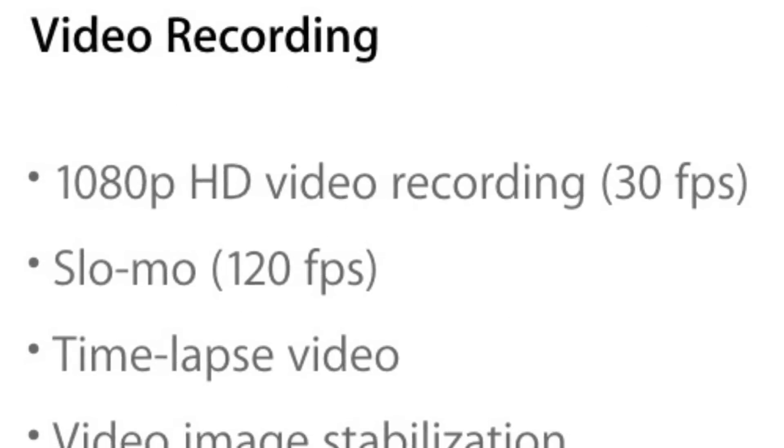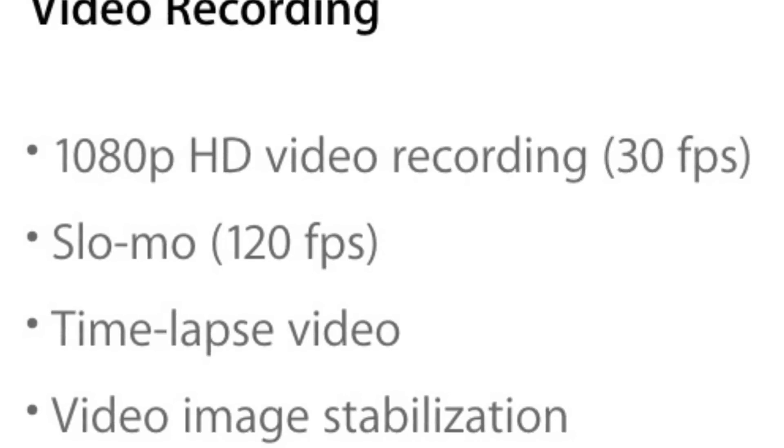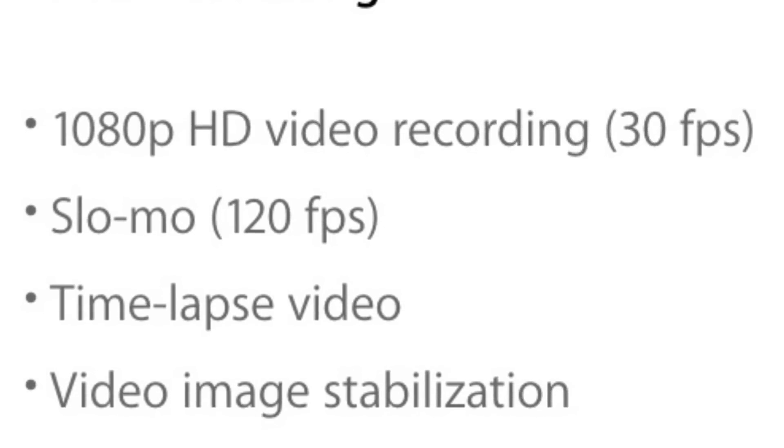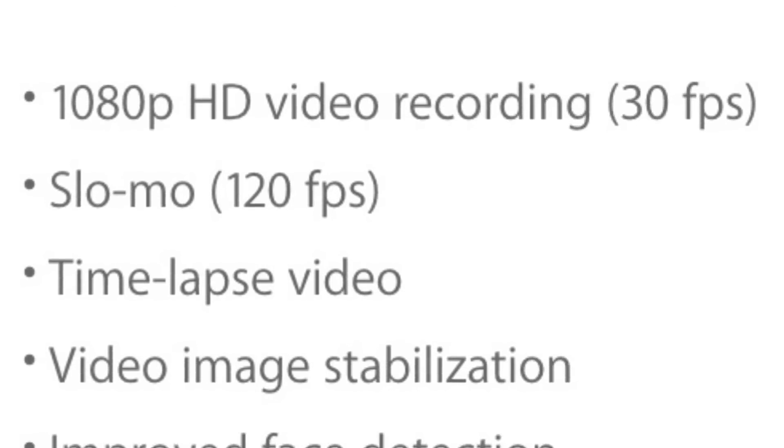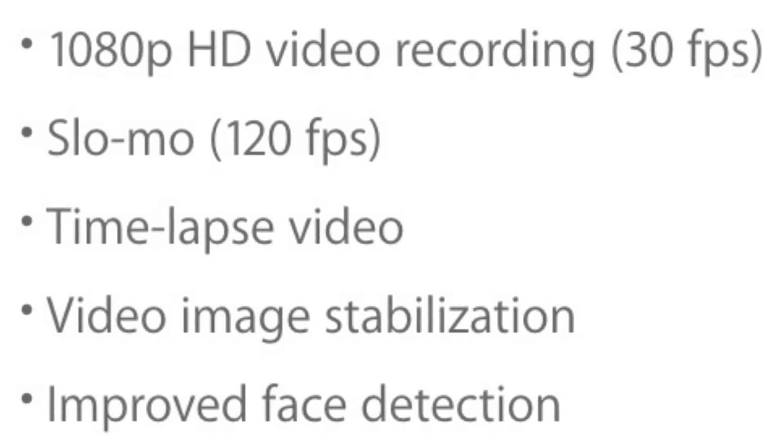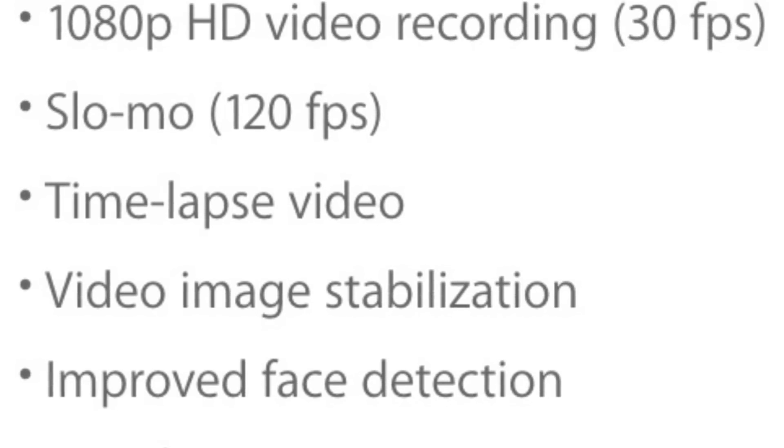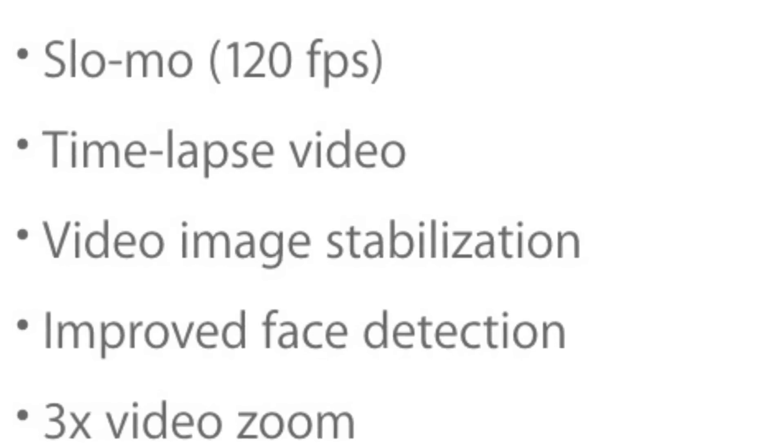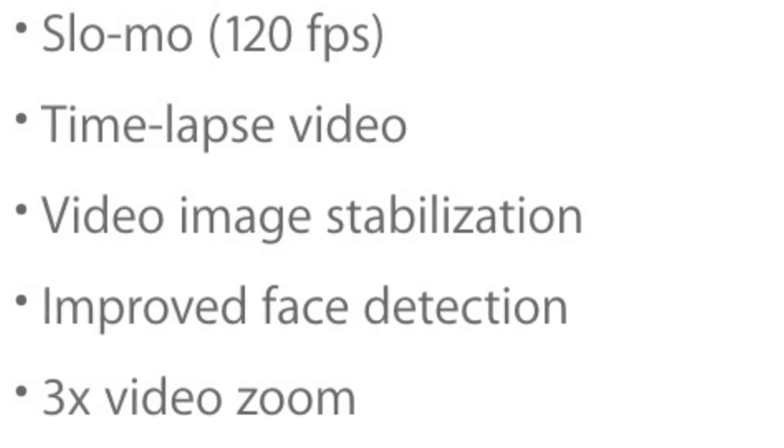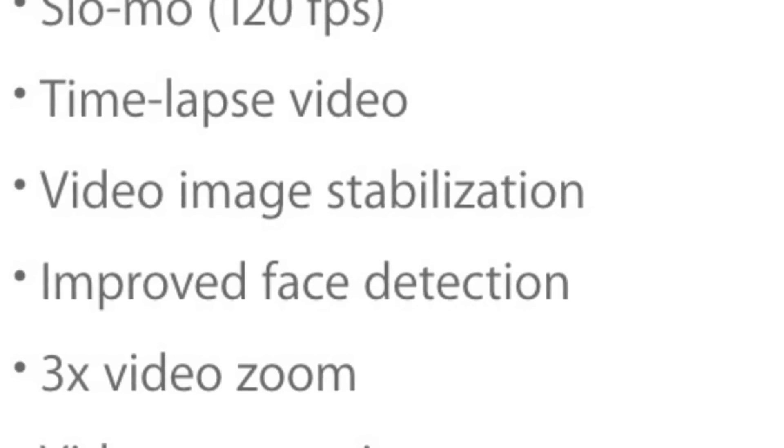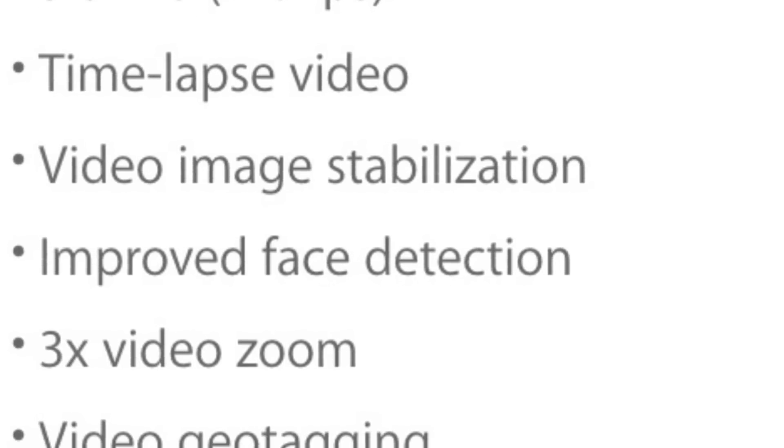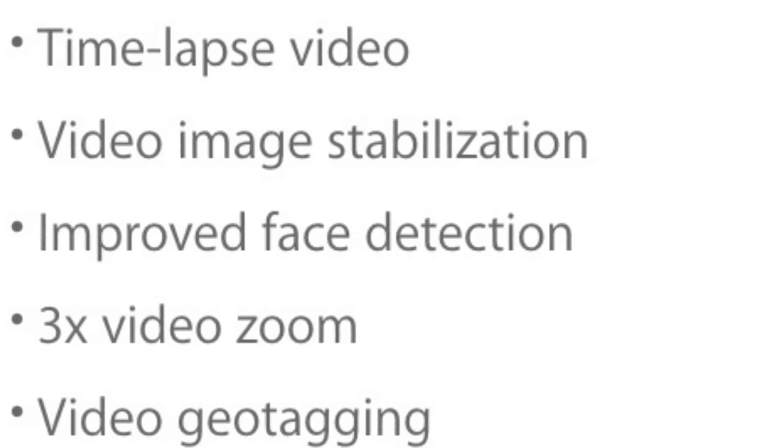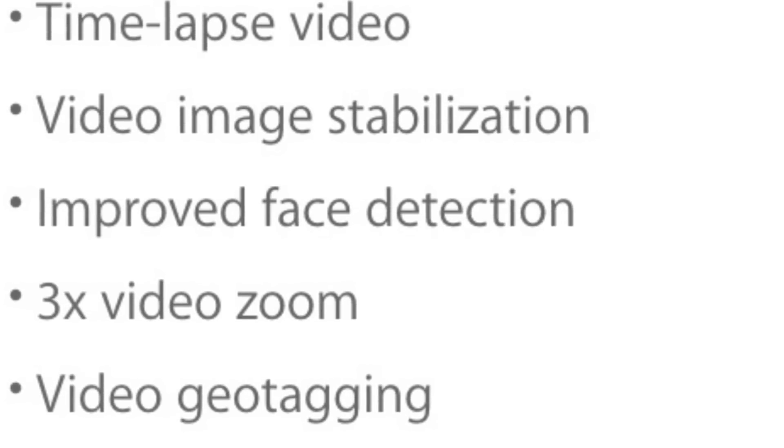Now to video recording, we have 1080p HD video recording at 30fps, slow motion at 120fps, timelapse video, video image stabilization, improved face detection, 3x video zoom, and video geo tagging.